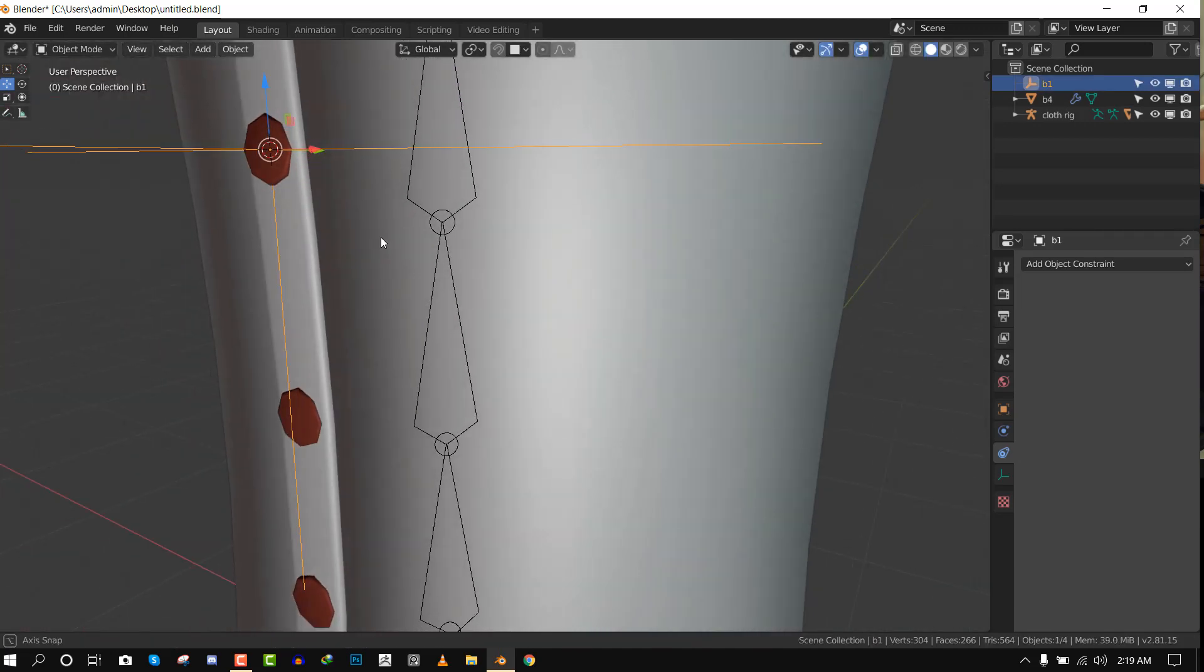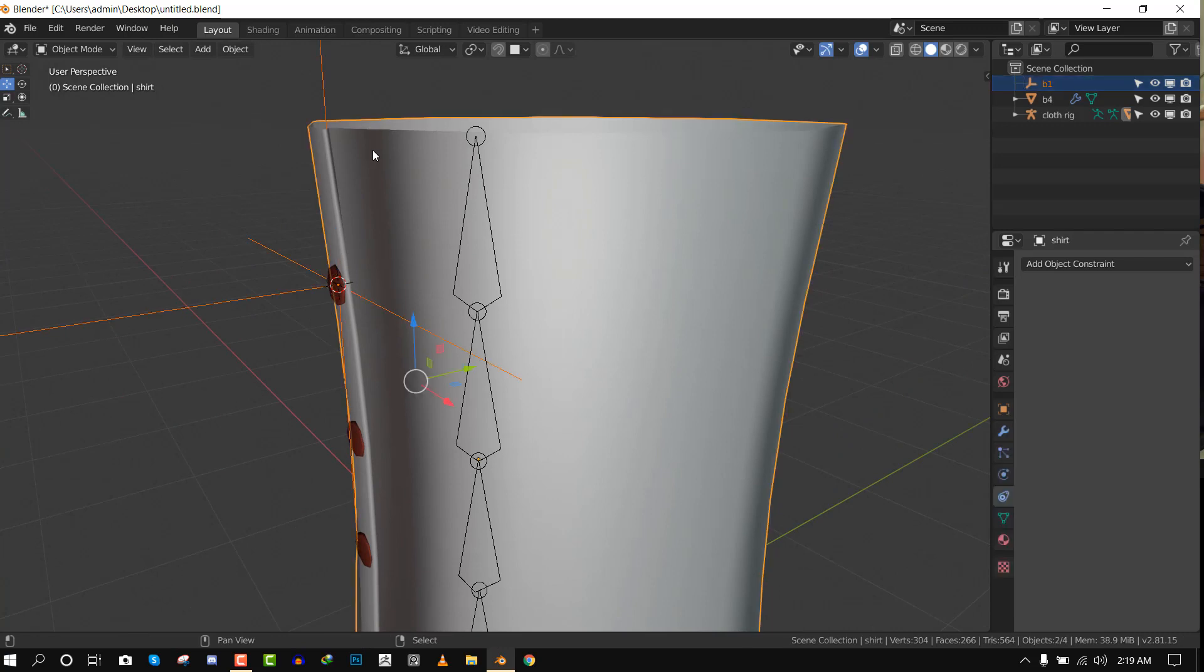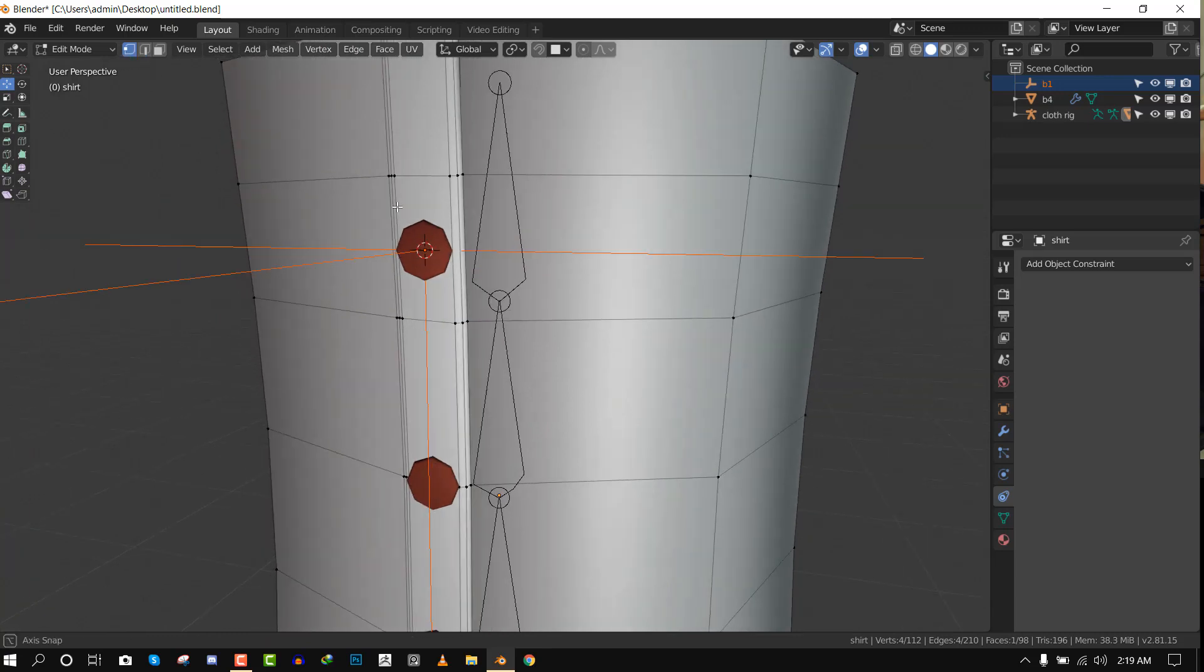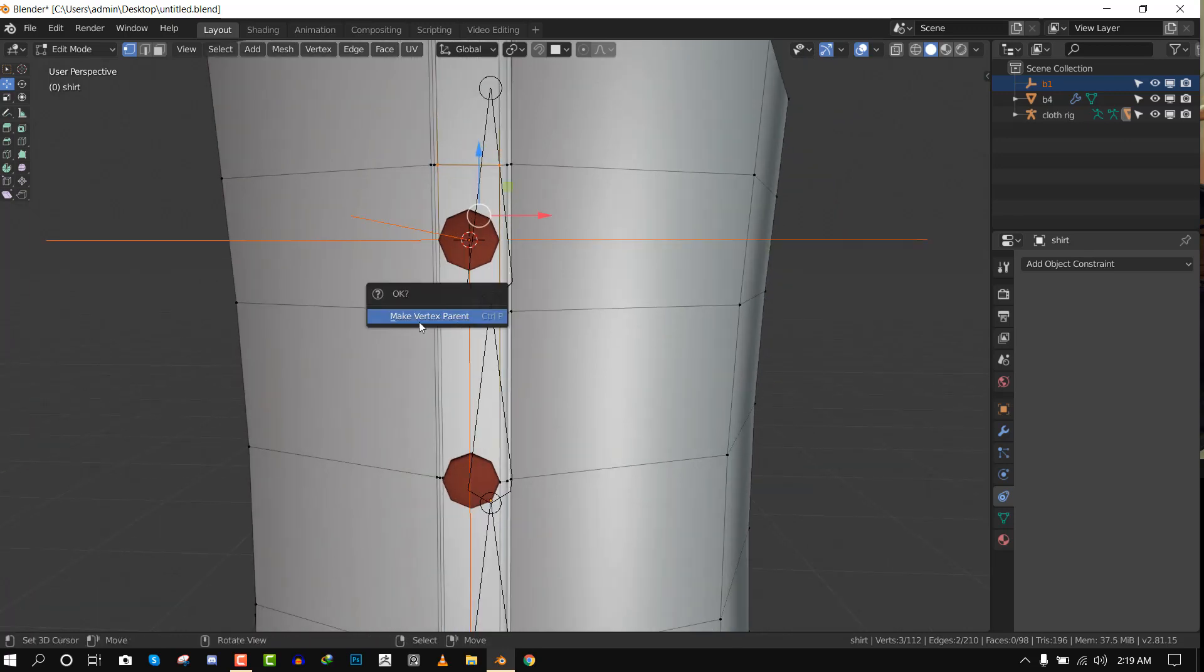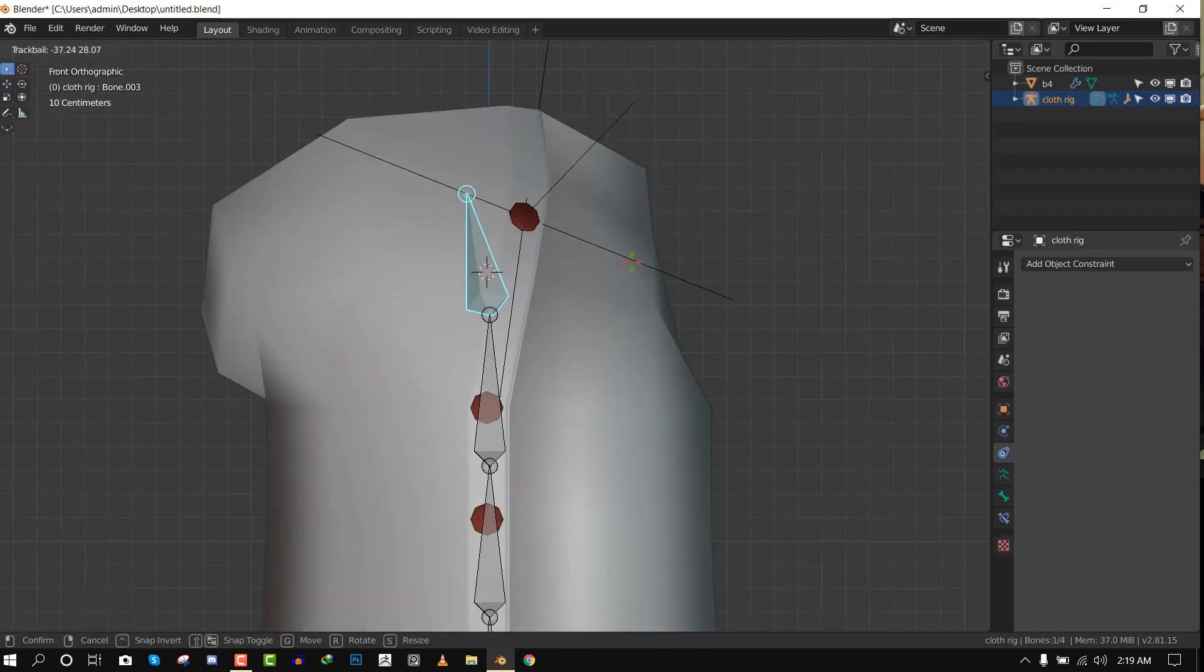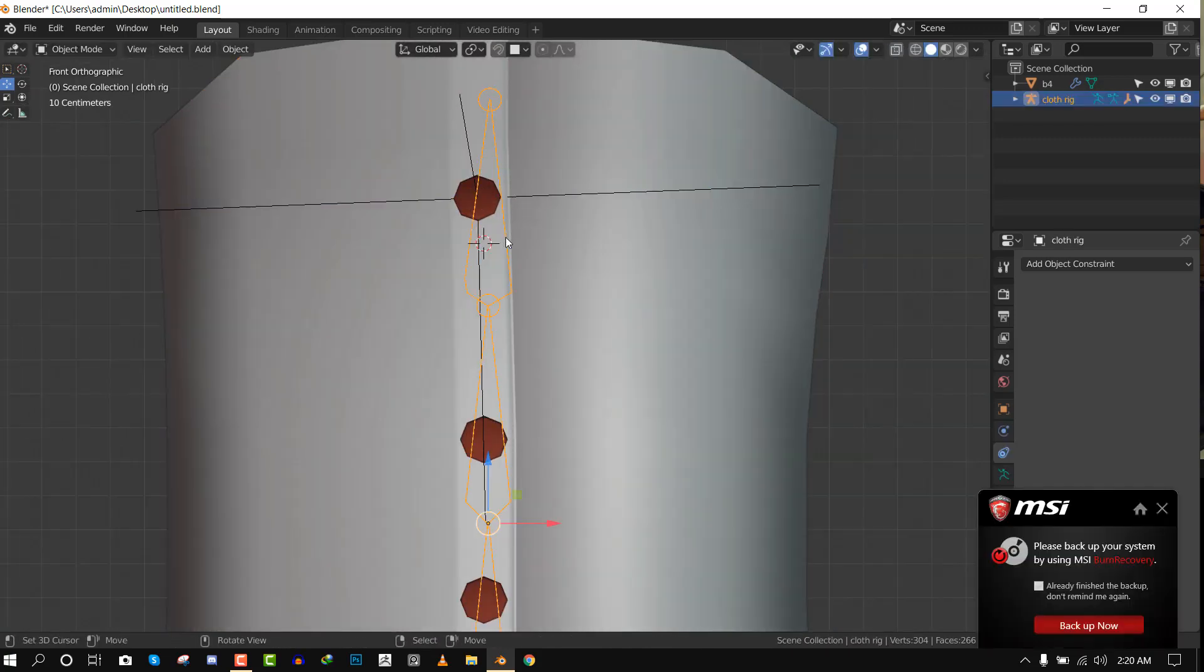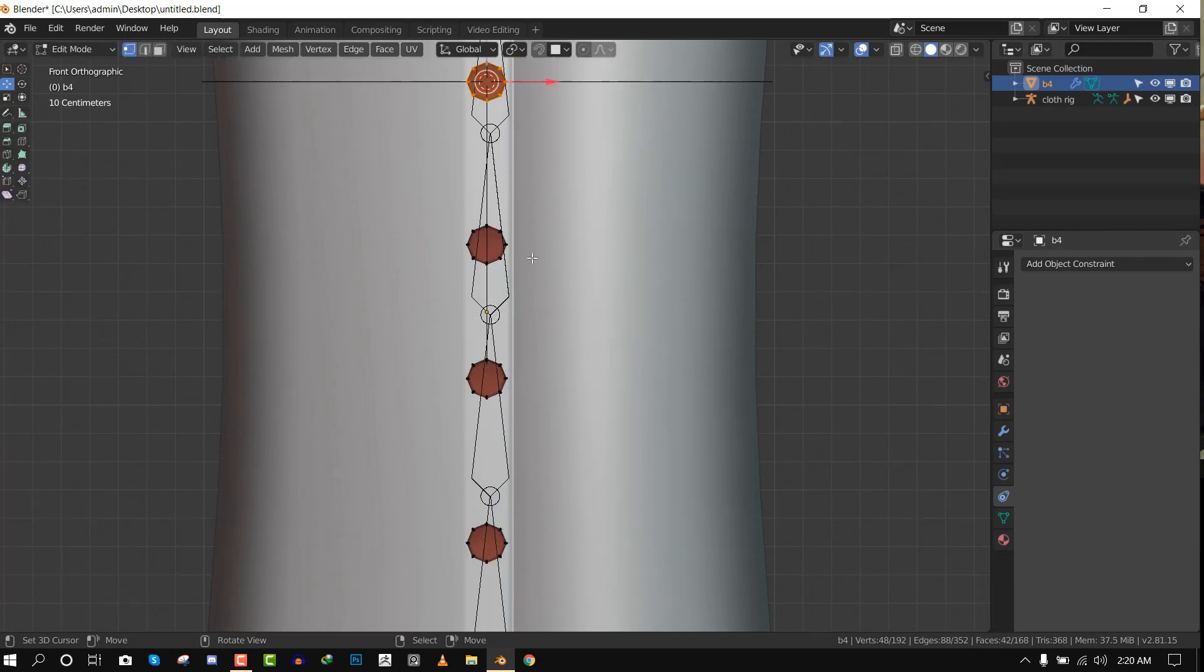This empty is going to be able to control this single button. Now for it to work with the clothes, what we need to do is select the empty, shift select the clothes model, pop into edit mode. Let's bring up our vertex mode select. What we want to do is just select three vertices and press Control P for parent. Now we'll just make it vertex parent. Once we move this, you can see it works perfectly. You also have extra control with the empty to move this around.